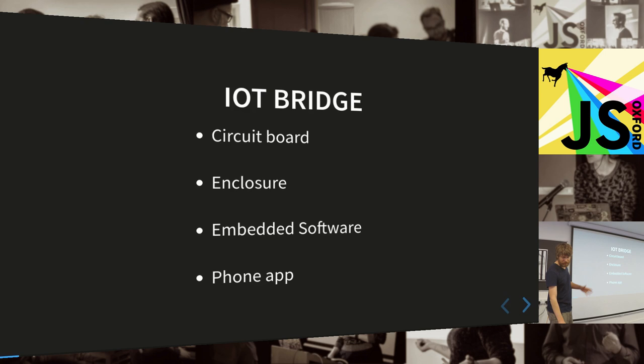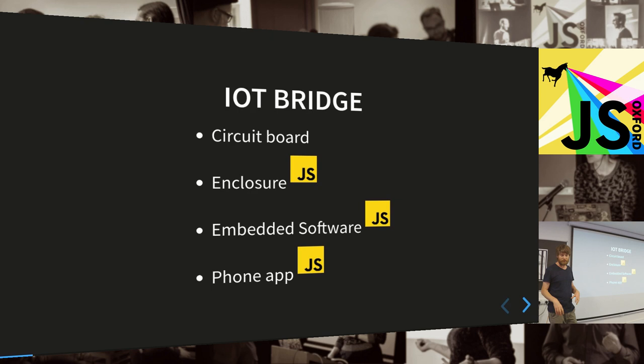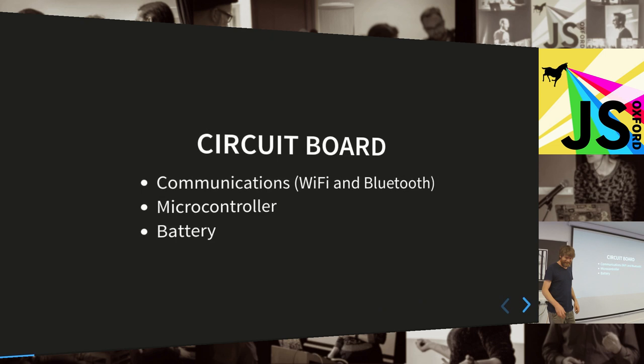This is kind of the stuff we need. We need circuit board, something to put it in, and then some software to control it and some software to maybe set it up from a phone. And since this is a JavaScript conference, we can actually do all of these in JavaScript, even if the enclosure is maybe a little bit contrived.